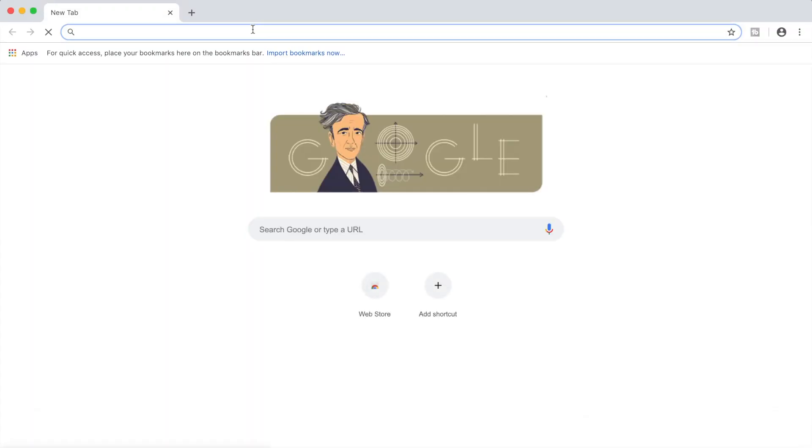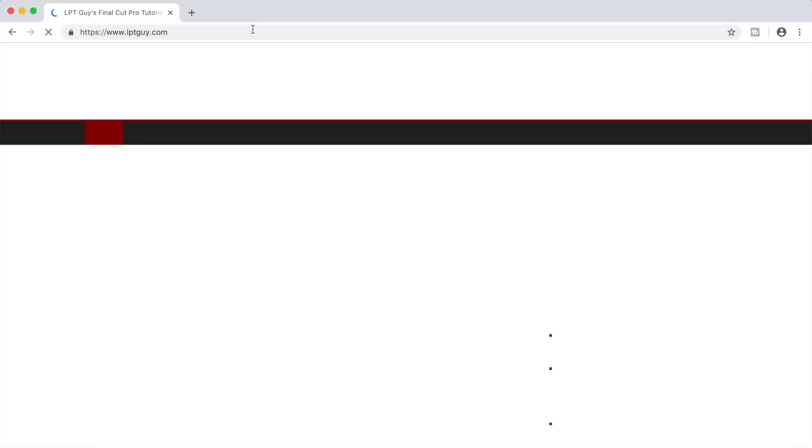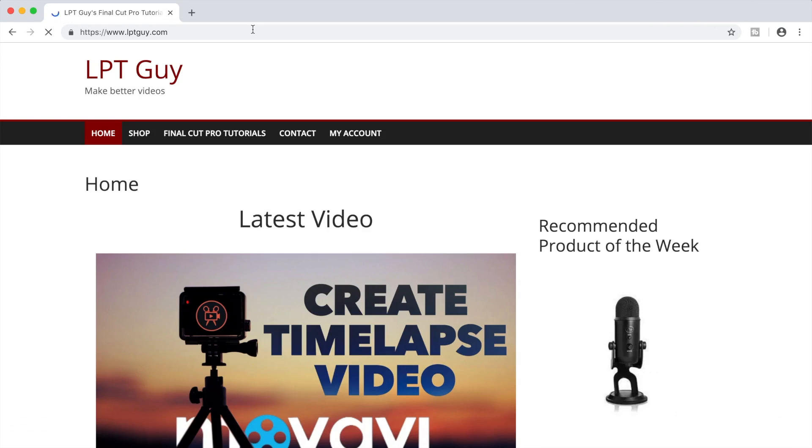First thing you need to do is head over to my website, lptguide.com. If you've downloaded stuff from me before and made an account, click on my account and sign in.